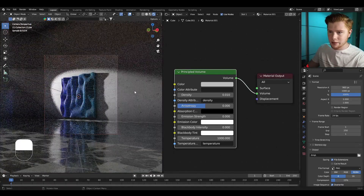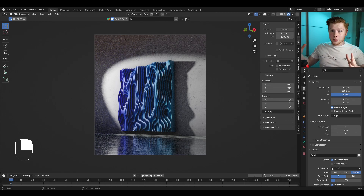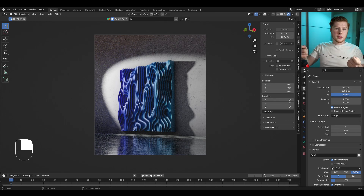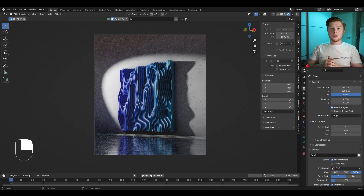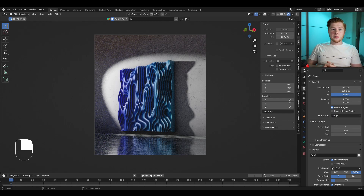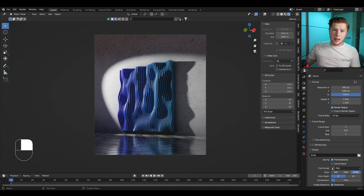And there we have our wall decoration completely generated in geometry nodes. I know this tutorial went a little further than just geometry nodes — let me know in the comments if you like this format. If you like this video please give it a thumbs up, comment below if you have questions, and subscribe so you don't miss future videos. If you want access to this project file, go to my website mtranimation.com where you can find all the project files from my previous videos.